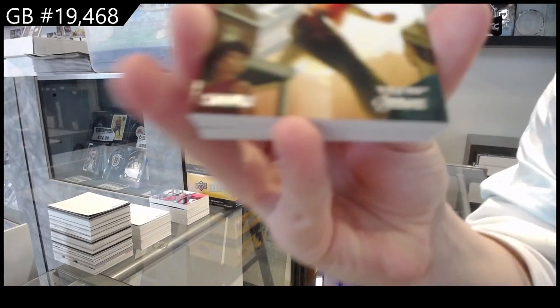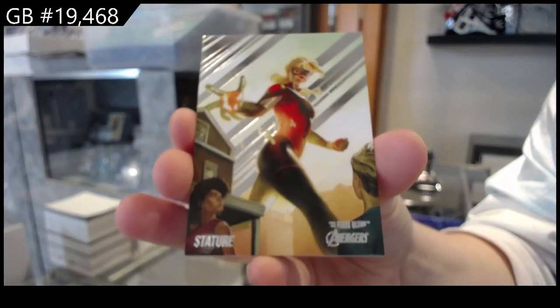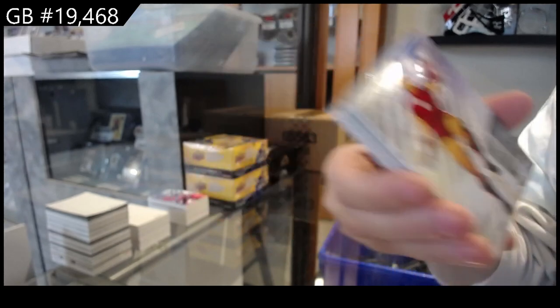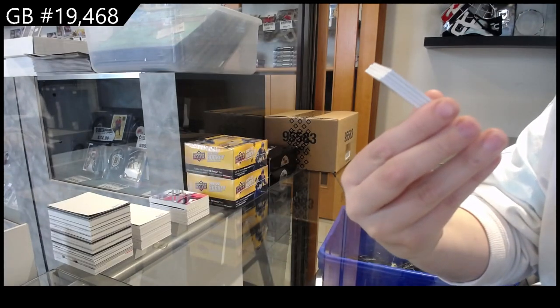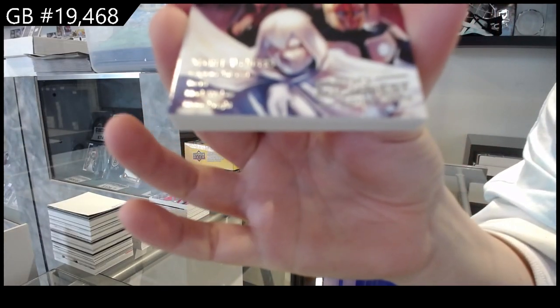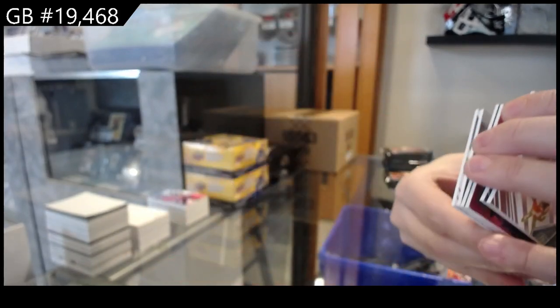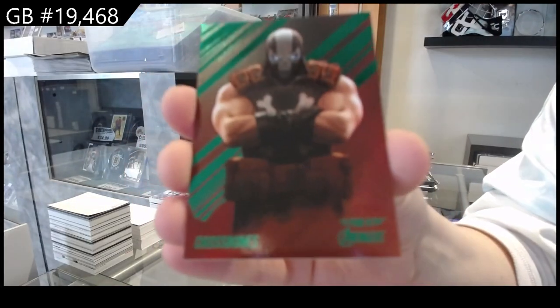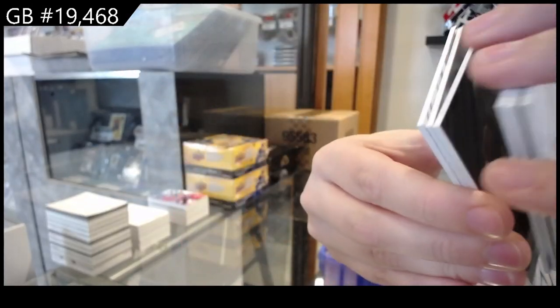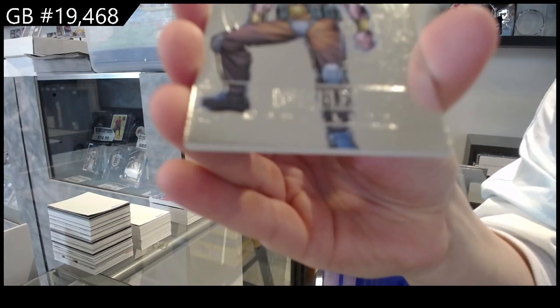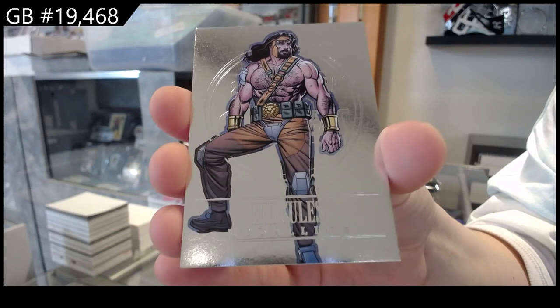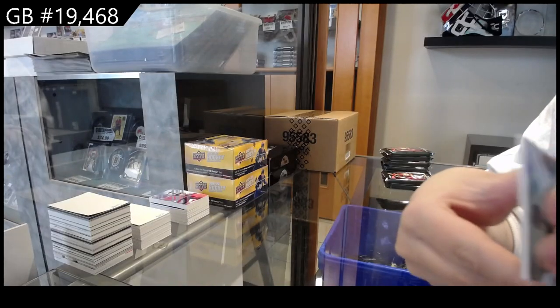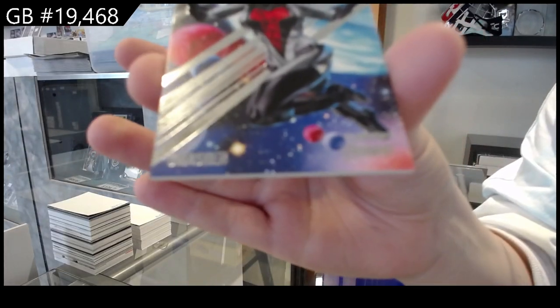All right, we have Stature. We have Iron Man. We have Earth's Mightiest Spin-Offs of the Secret Avengers. Green of Crossbones. Medallion of Hercules and Smasher.